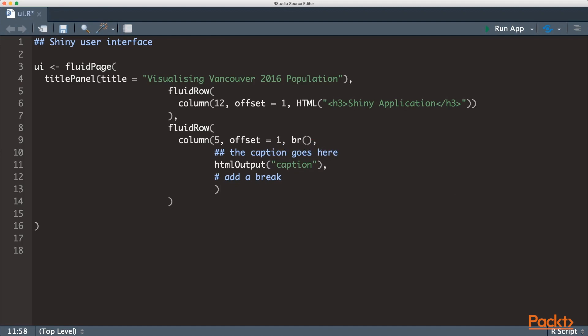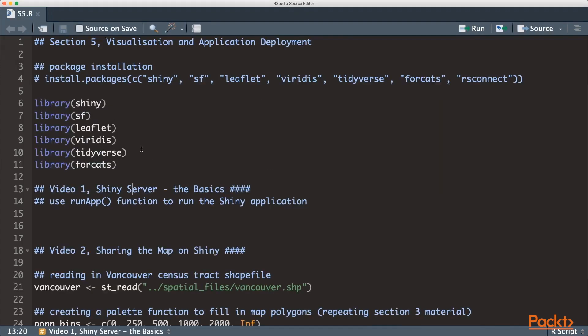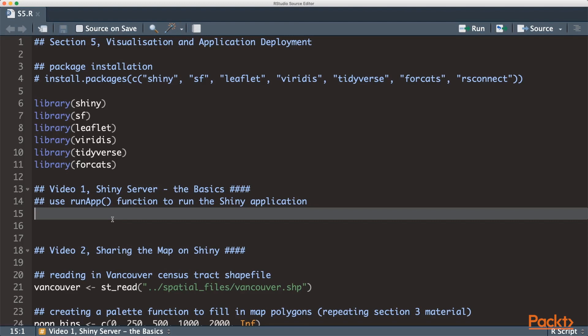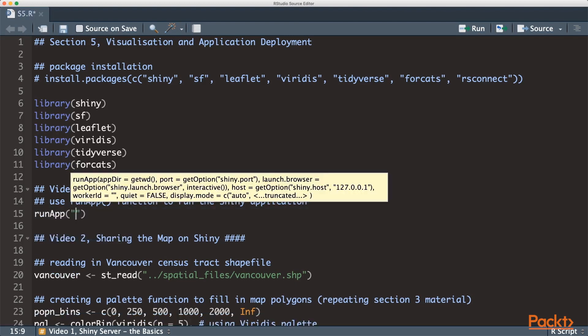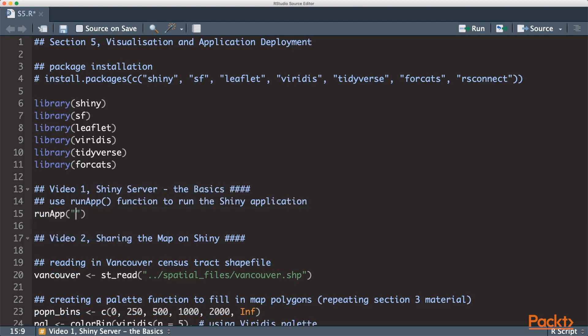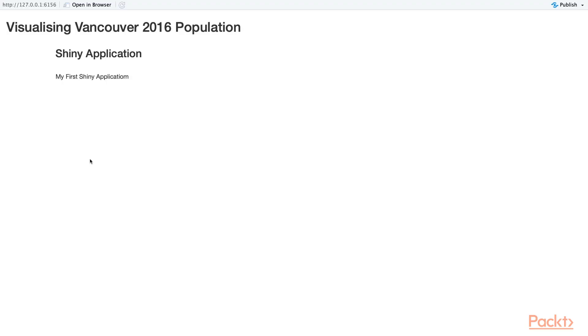Use comma to separate different arguments and let's add a break after our text. Save the script and let's call our application using the run app function. Specify the directory of your shiny folder. And there is your first shiny application.